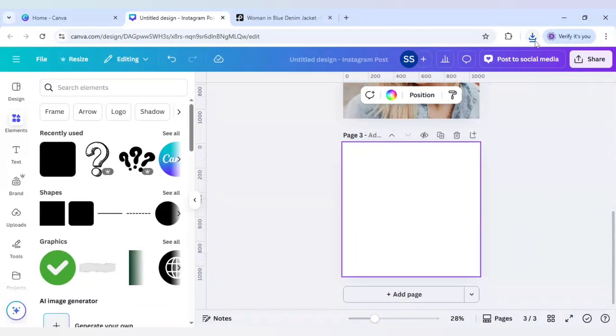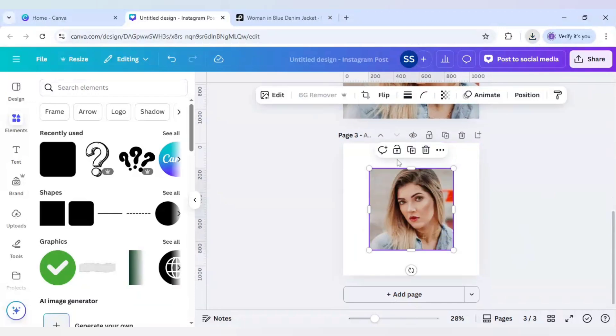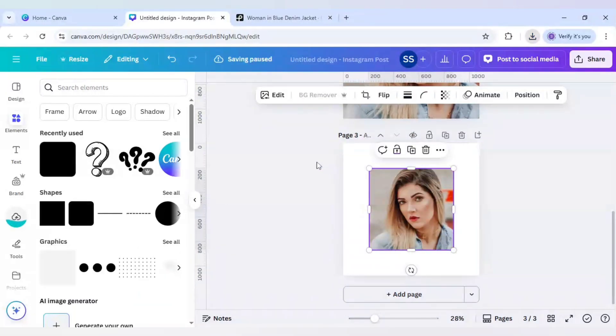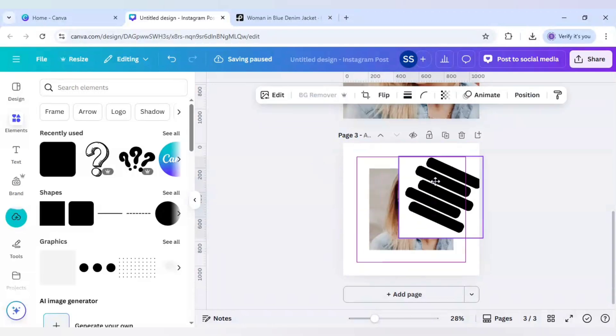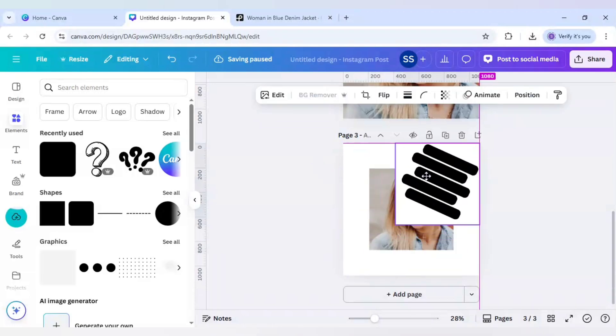And now we upload both the pictures. So the uploading is done.